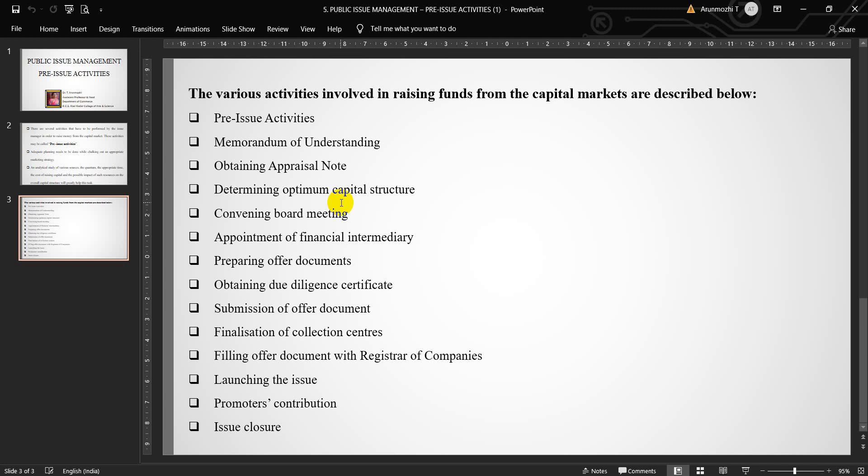Next point is promoter's contribution. A certificate to the effect that the required contribution of the promoters has been raised before opening the issue has to be obtained from chartered accountant and duly filed with SEBI.